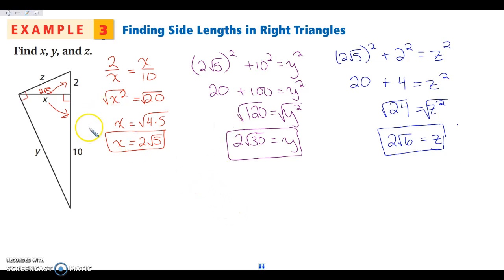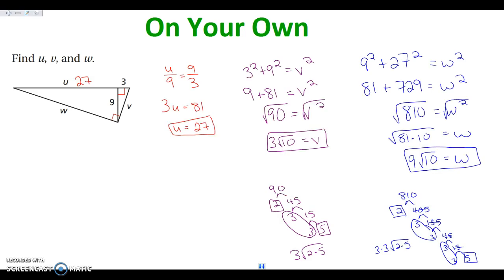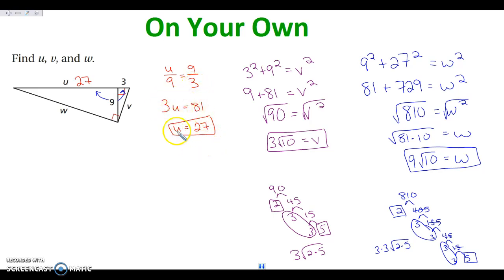Now I want you to try this one on your own. Go ahead and pause the video and give it a shot. Just a hint: you still need to start by knowing your altitude is the geometric mean. You could start by finding V with Pythagorean theorem since you know two of three sides. Then for U, remember that 9 is the geometric mean between the pieces of the hypotenuse — 9 goes in the bottom of one fraction and the top of the other, with U and 3 filled in. Notice there's no squared, so just divide by 3. Once you know that this is 27, use Pythagorean theorem to find W, because W is the hypotenuse in that triangle.